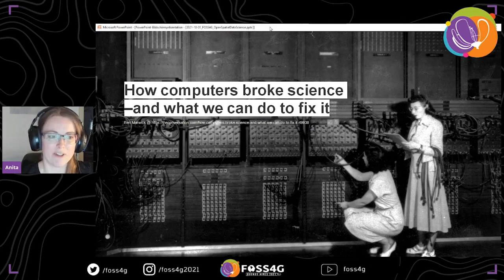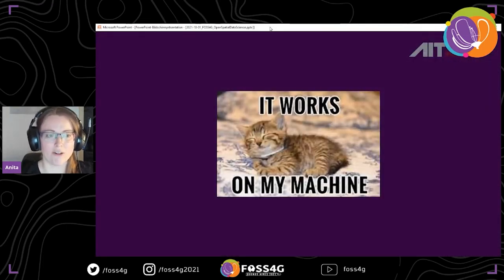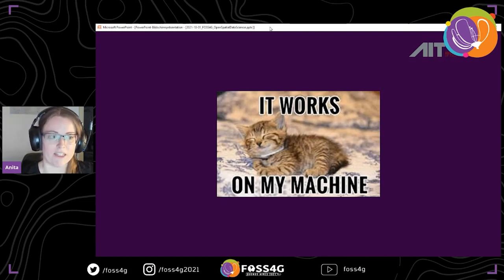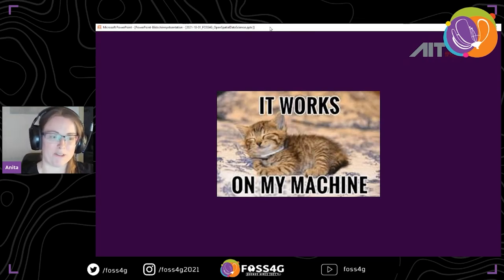Even with computers — we all have one and they are great — we can do a lot of data analysis that we would not have been able to do with just pen and paper. But not all computers are created equal. Many of us data analysts and scientists have not received a lot of training in how to share our results in a reproducible fashion, in a way that others could repeat the analysis and come to the same results — or even ourselves a few months or years later.